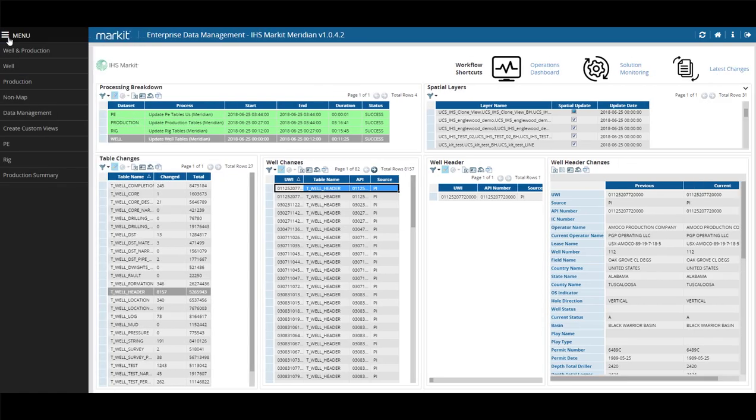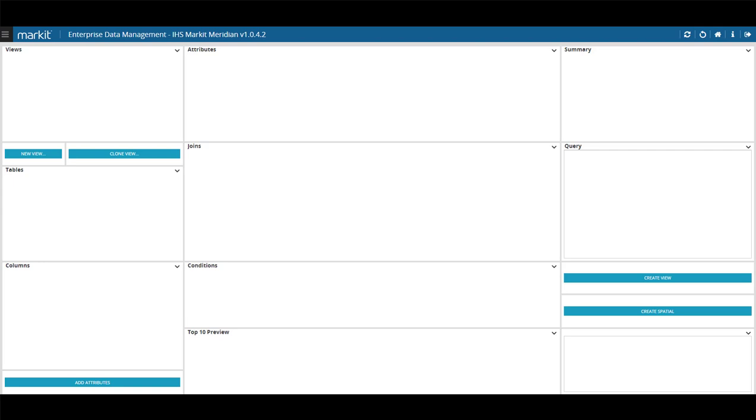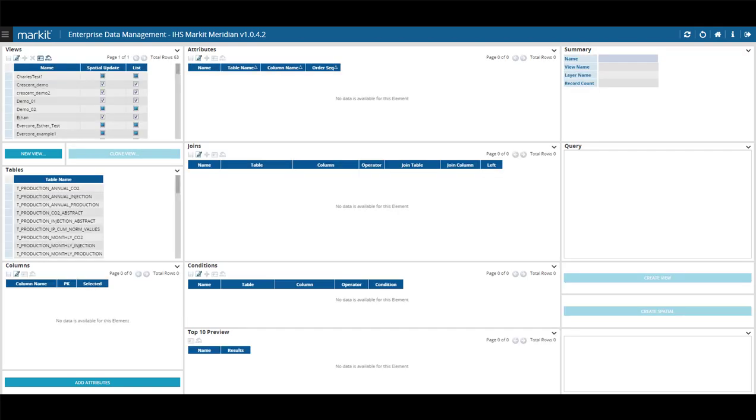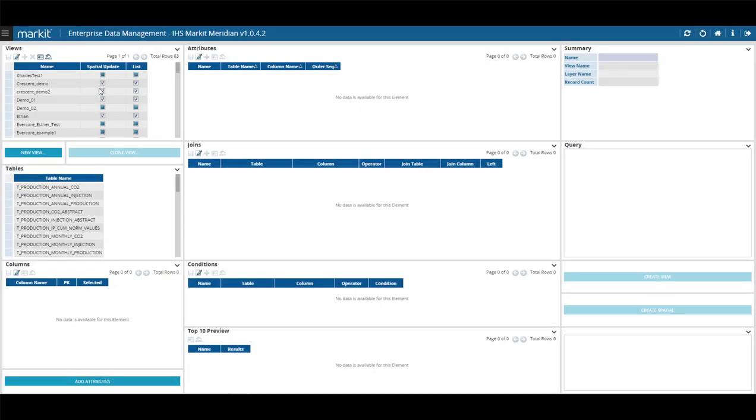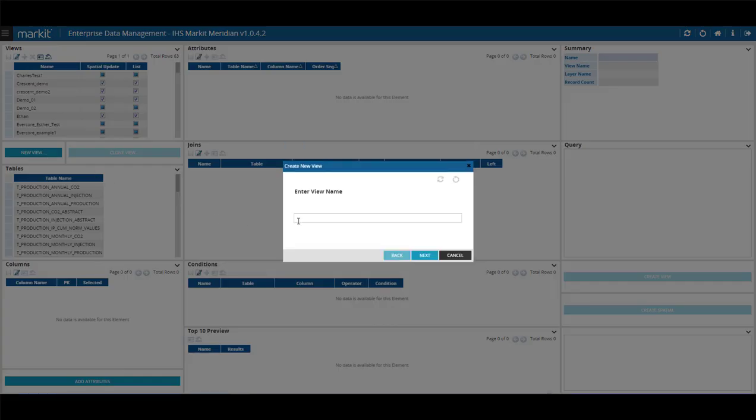Under the main menu, choose Create Custom Views. Under Views, click New View to open the Create New View window.